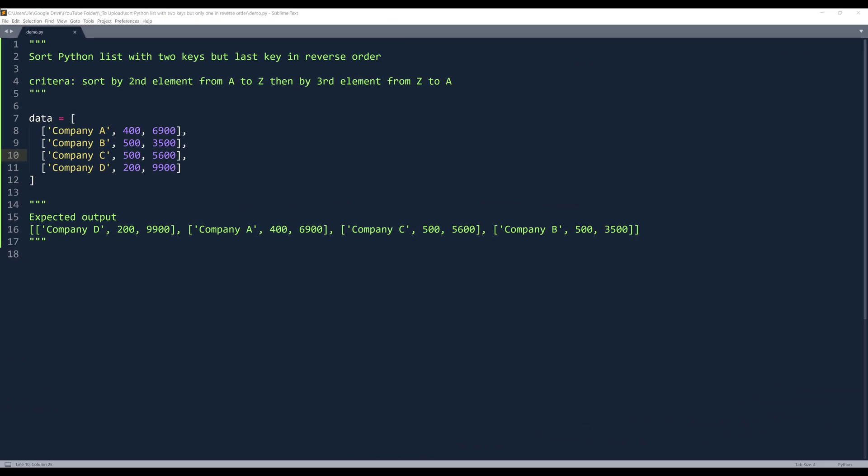Hey, how's it going, guys? In this video, I'm going to show you how to sort a nested Python list with two keys, but the last key is going to be in reverse order.